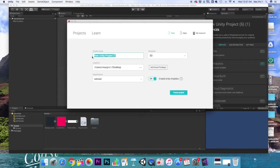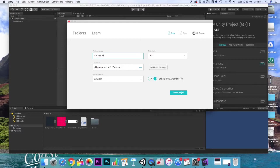We're going to start this project as we have every other one. We're going to title our project. In this case I'm going to call mine St. Clair May. It's up to you what you name it.